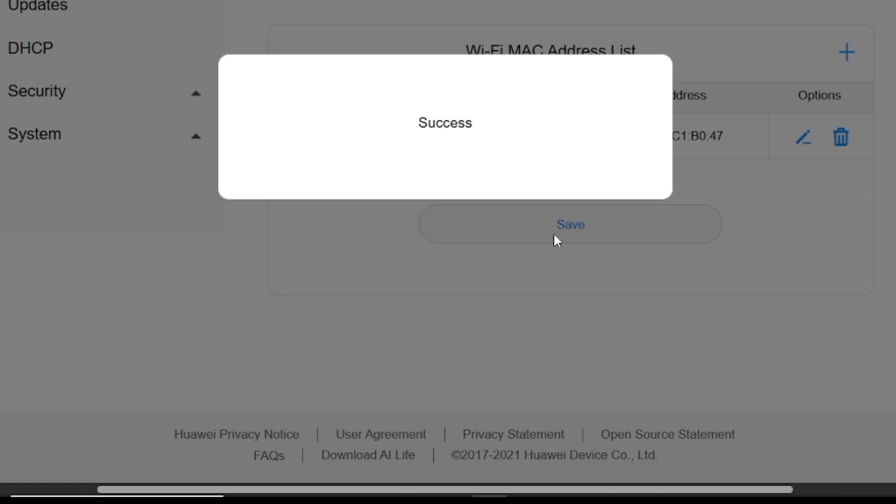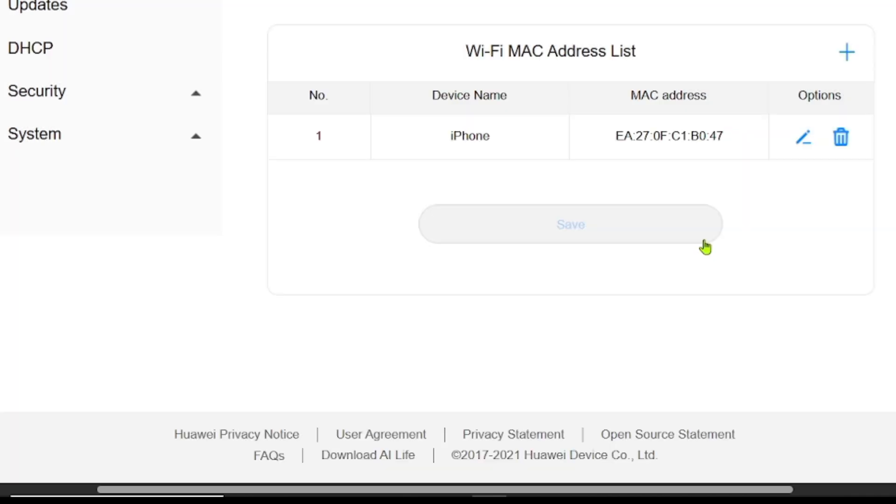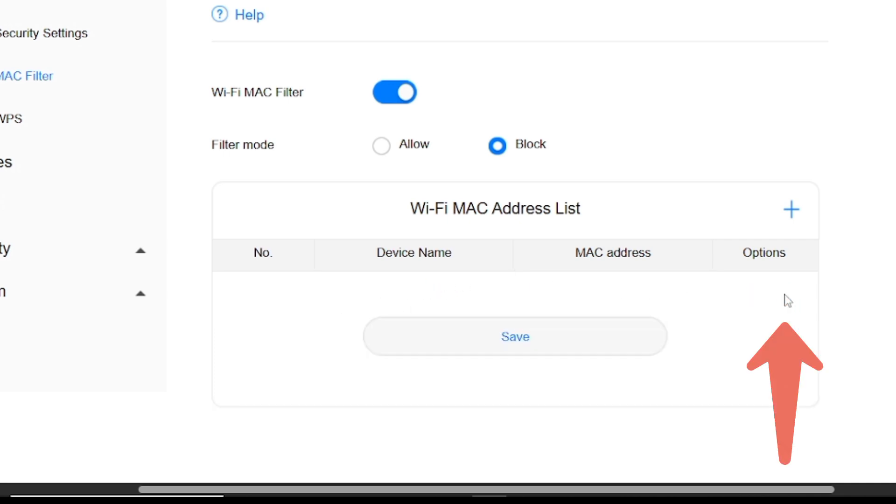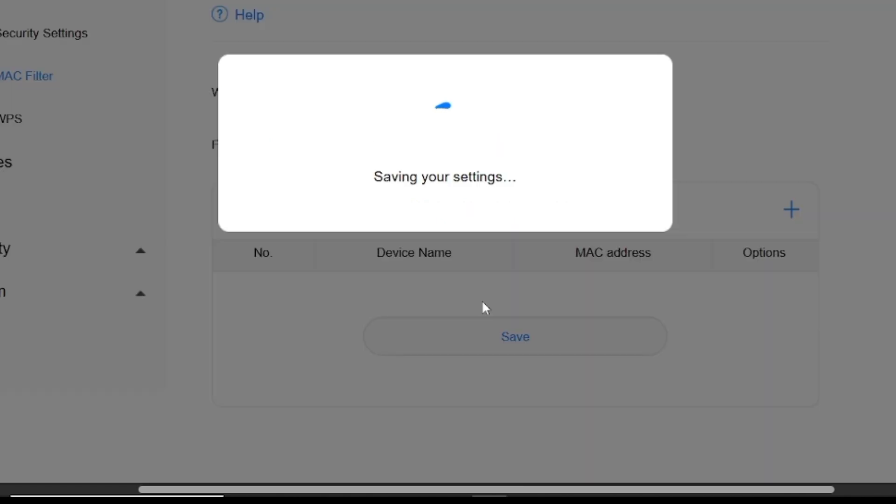And that's it. This device is blocked permanently from being able to connect to your Wi-Fi, even if they have your password. To unblock the device, if you want it to connect to your Wi-Fi again, click on the Delete icon here. Then click on Save.